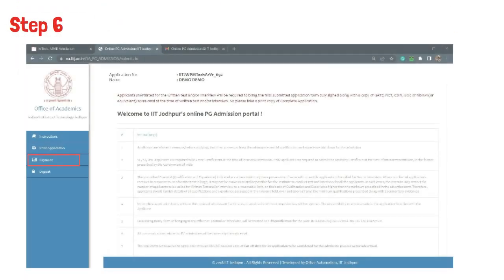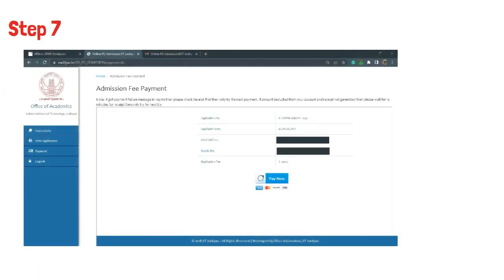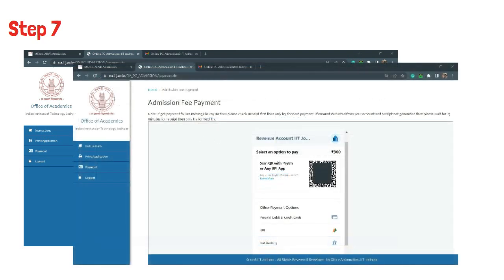Step 6 is, after submitting the application form, clicking on the payment button. In Step 7, on the application fee payment page, click on pay now, then select the required method from UPI, net banking, and other options for payment of application fee.